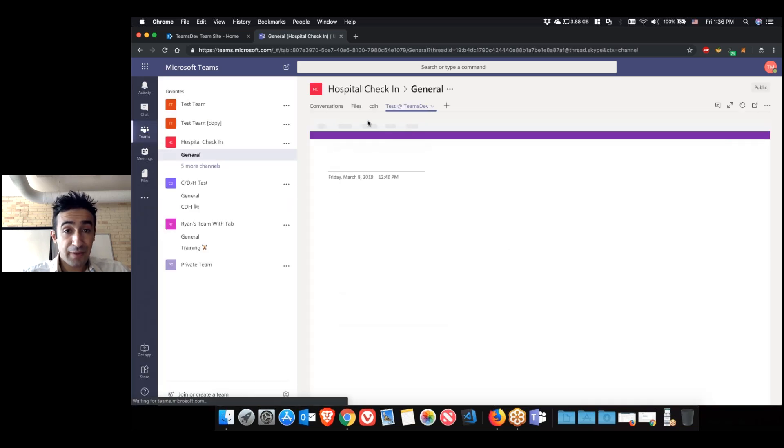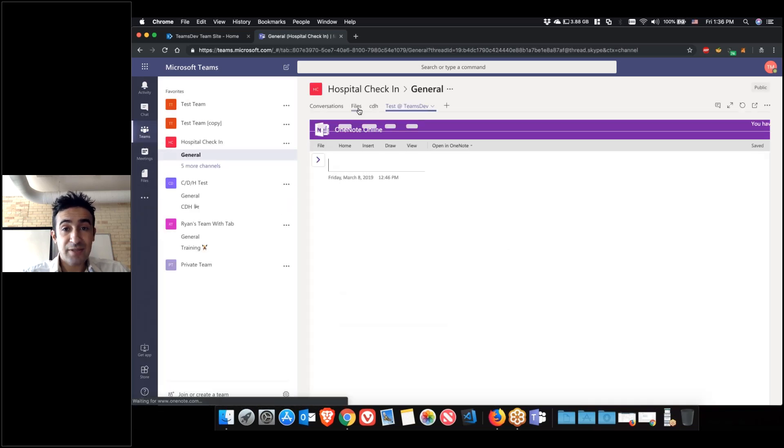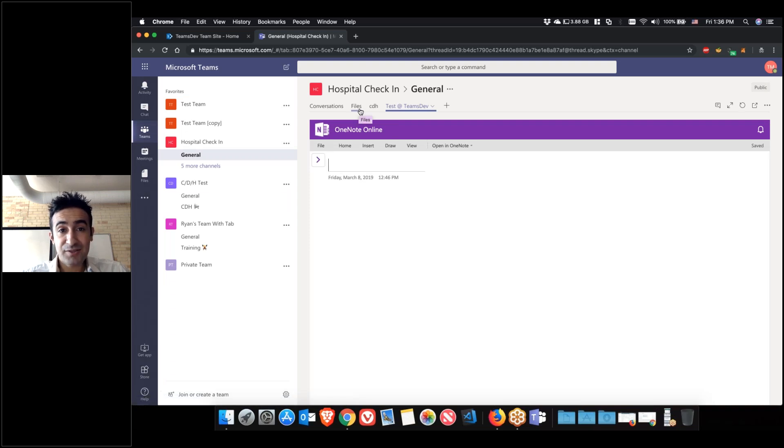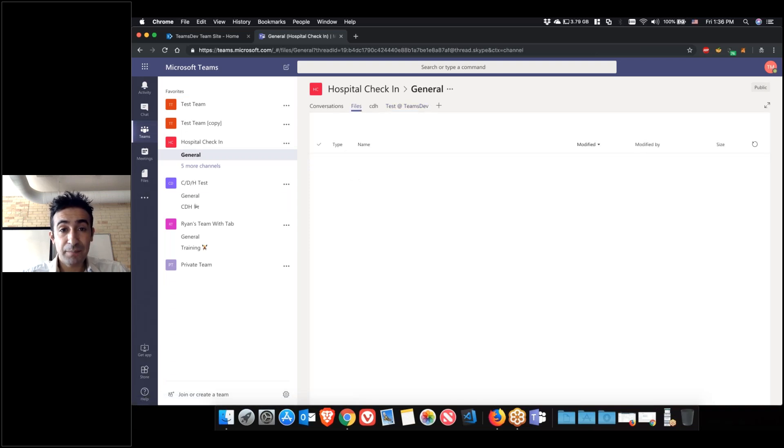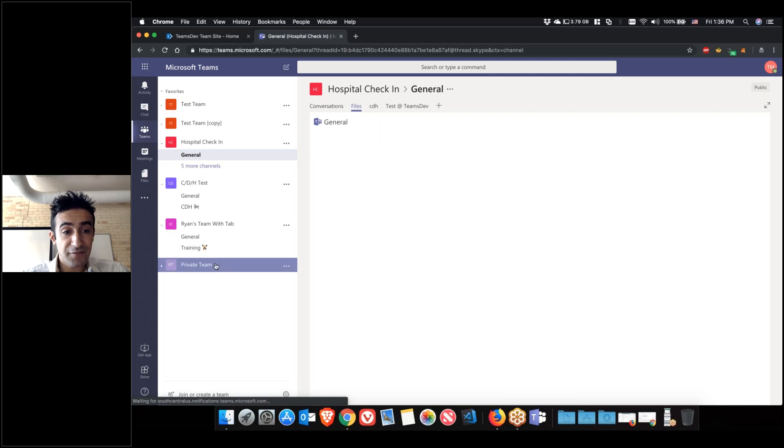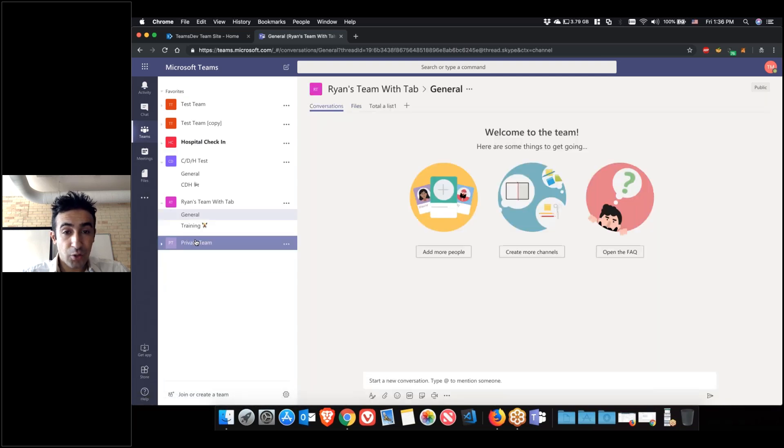Another thing with tabs, I wanted to mention that if you have files, you can actually pin the files, especially if they're Office files. I'm going to show one example here.